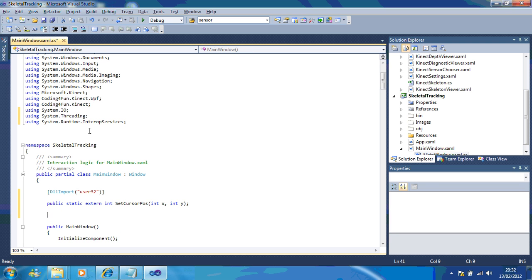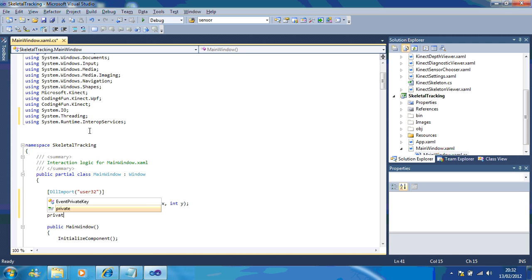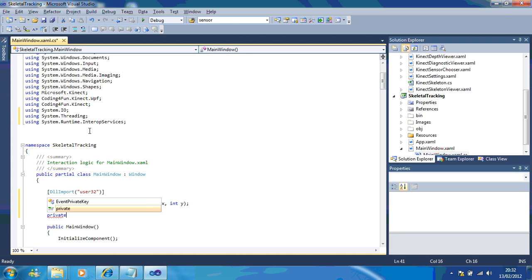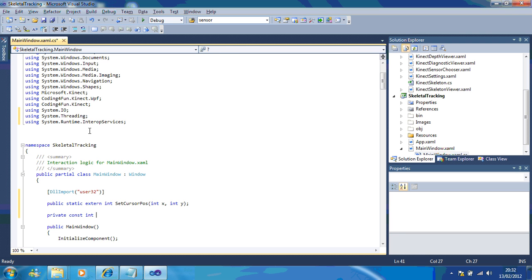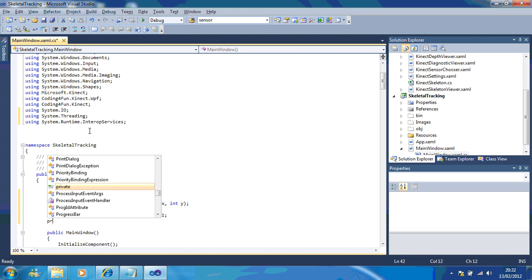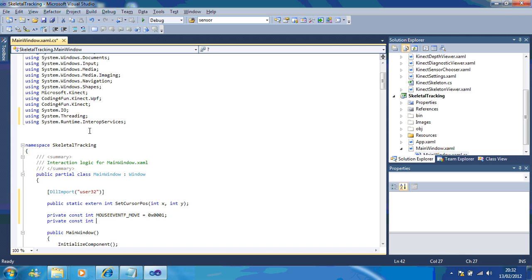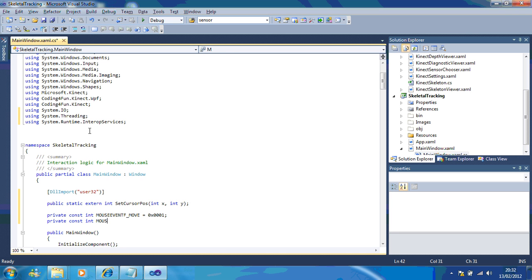And now, we're going to set up our constant. Mouse event F move equals 0x1. Now, what these are, are different mouse events, and we're emulating the movement.